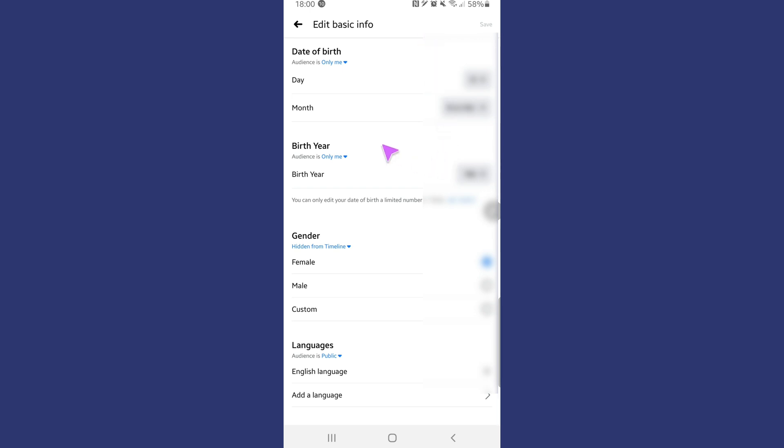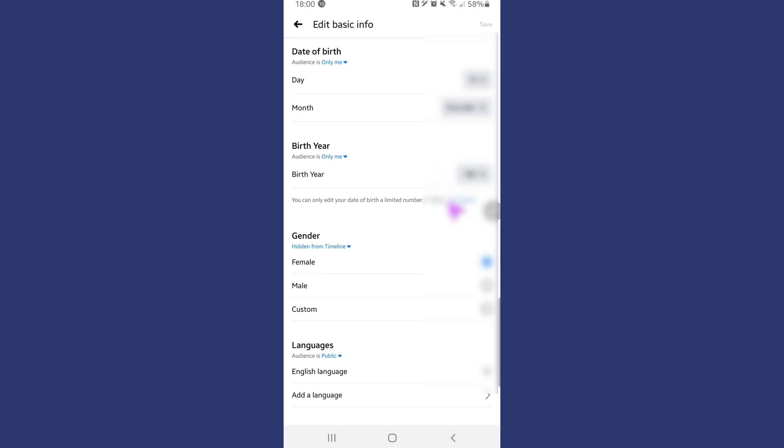So now, hopefully you can see in front of you there is the date of birth section. Before we go ahead and change anything, I just want to let you guys know, and it also states it down here, that you need to be careful in the amount of times that you're changing your date of birth. You can only do this a limited number of times, so just be careful with that.